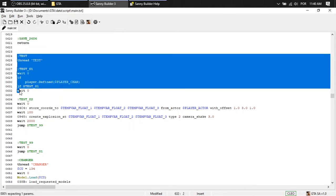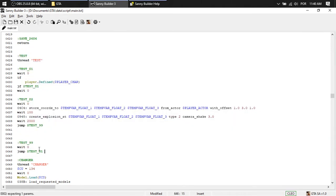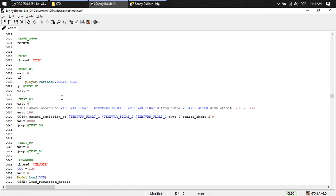This is our custom script. If the player is defined, it's going to go to test two. If not, it's going to jump in this loop until the player is defined. Then two. All right. I still have something to do.